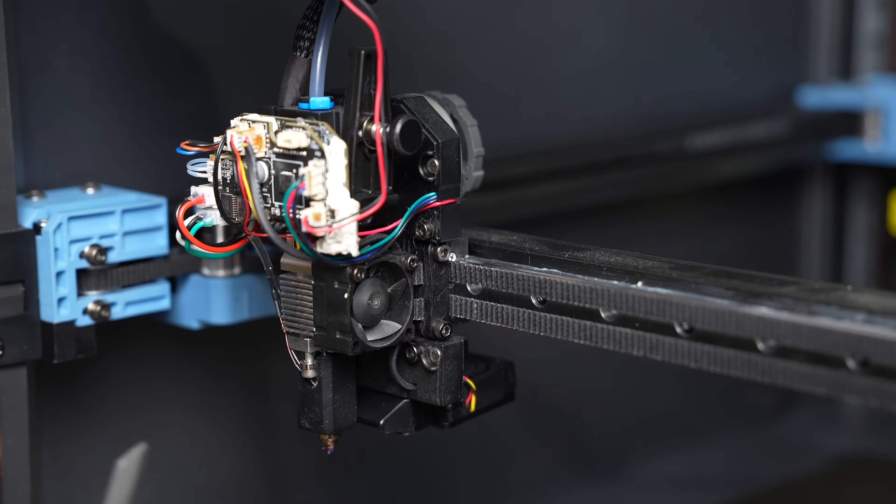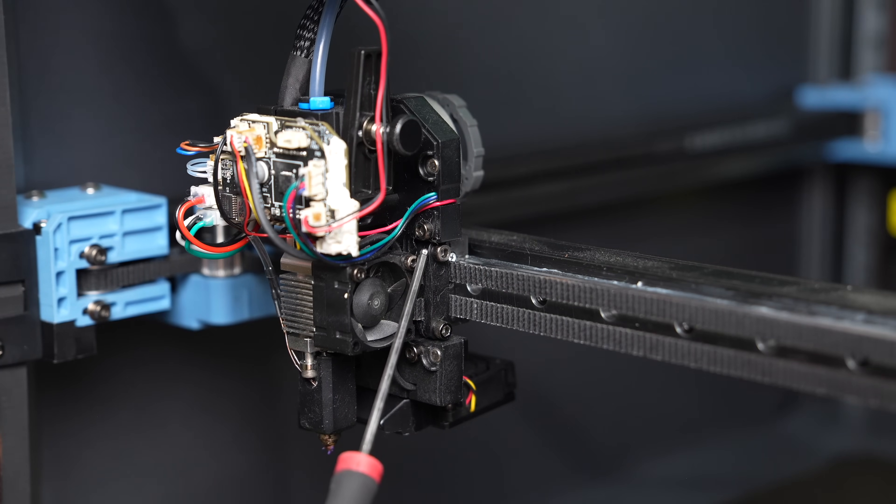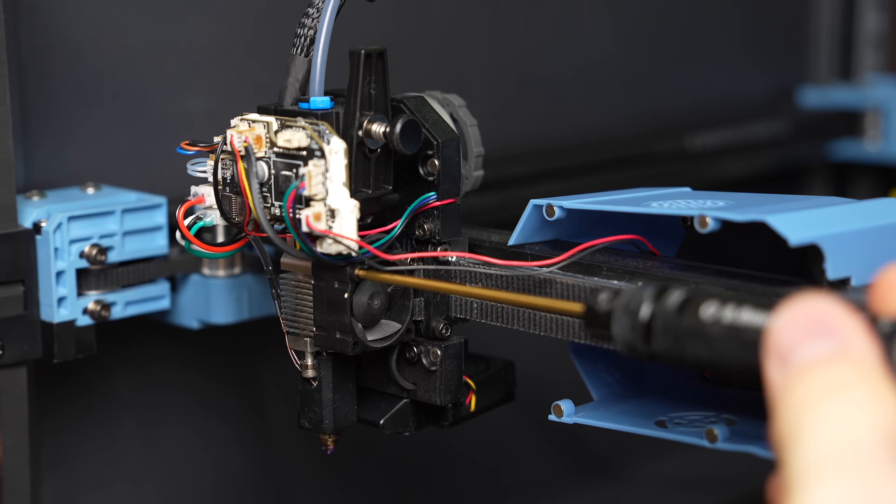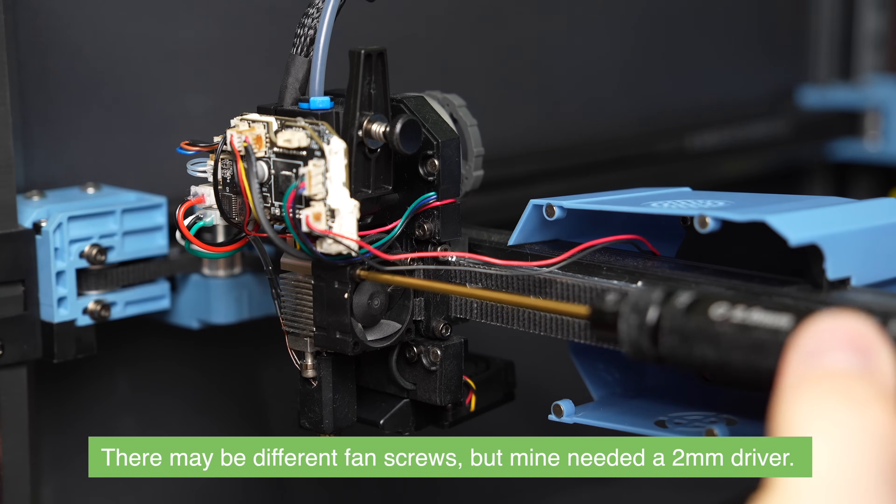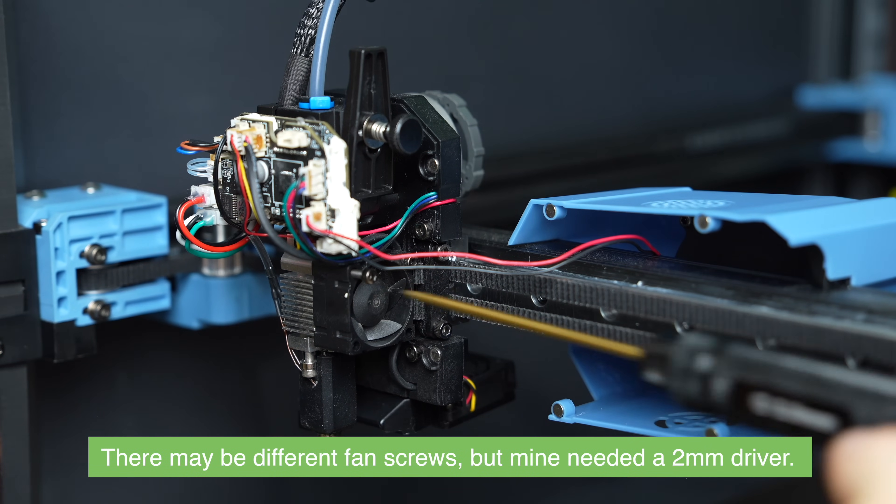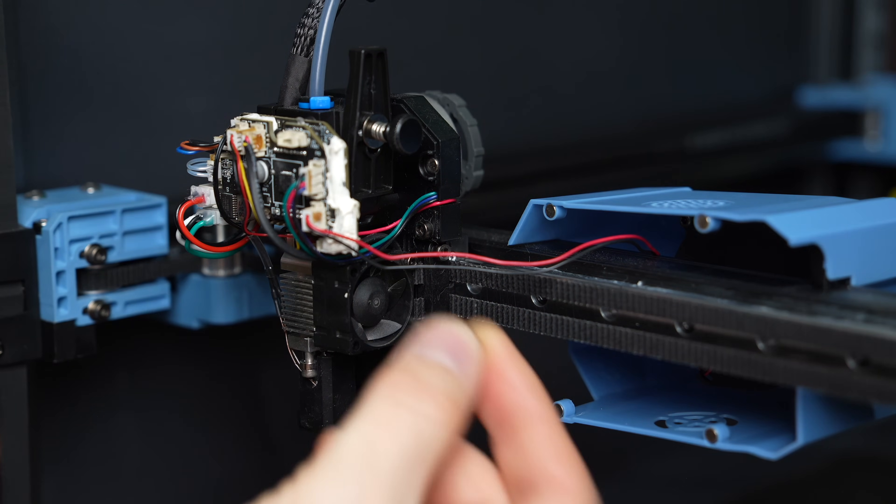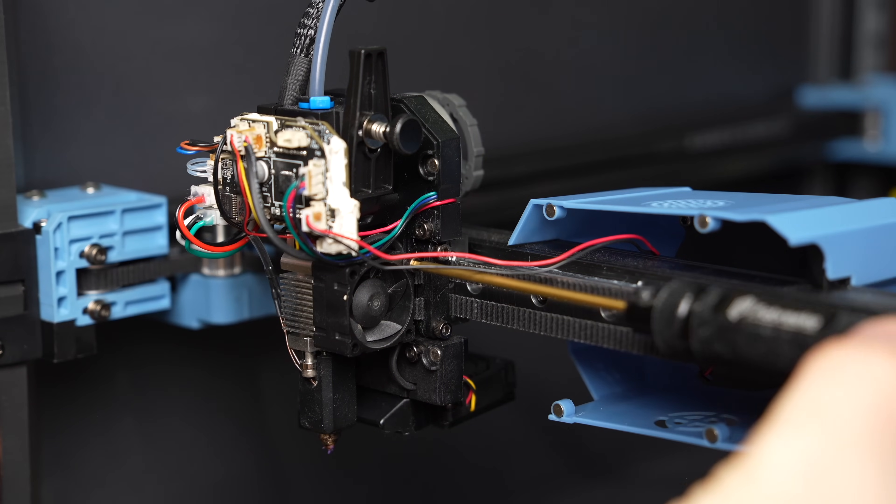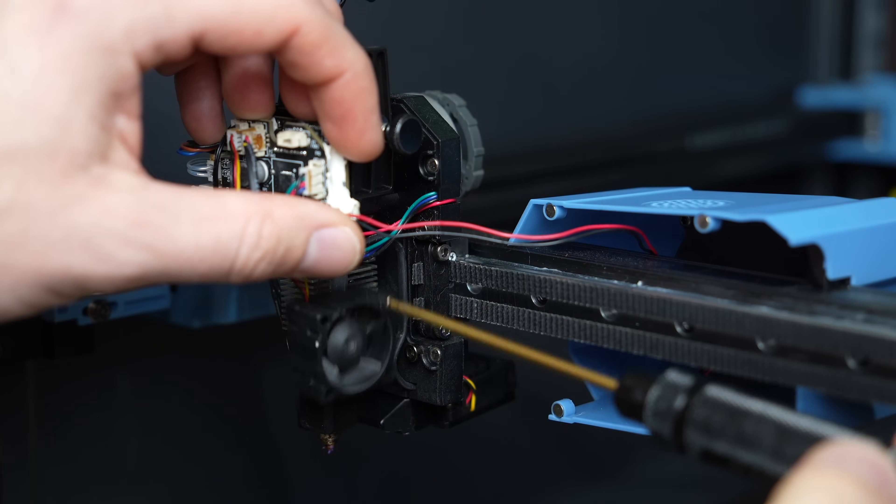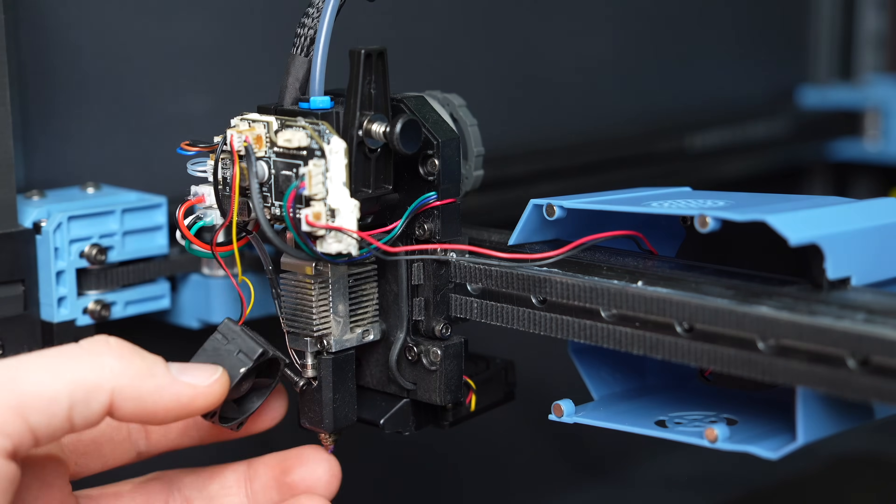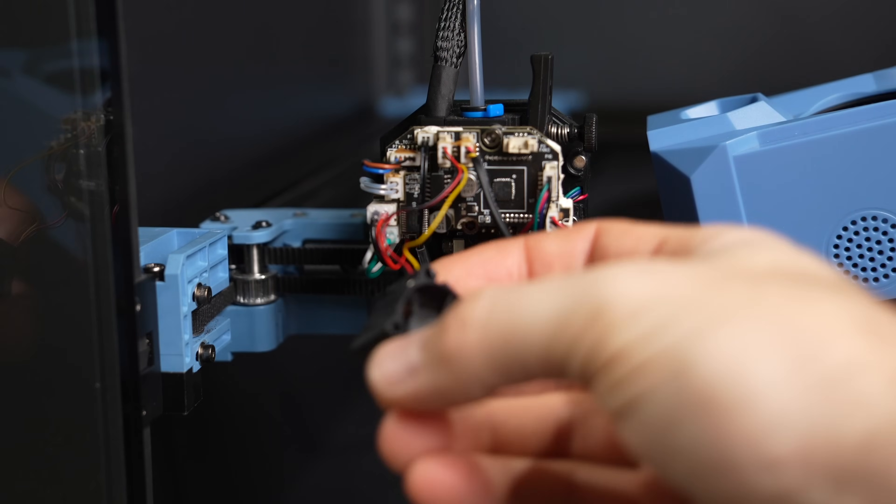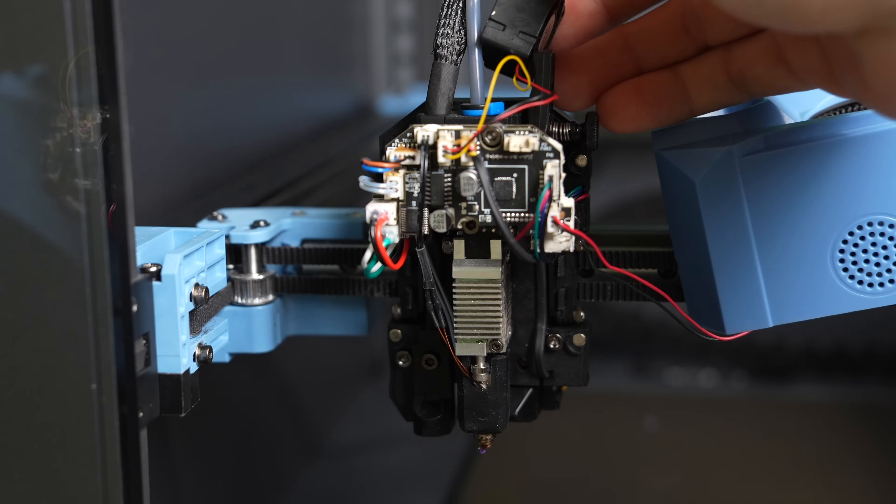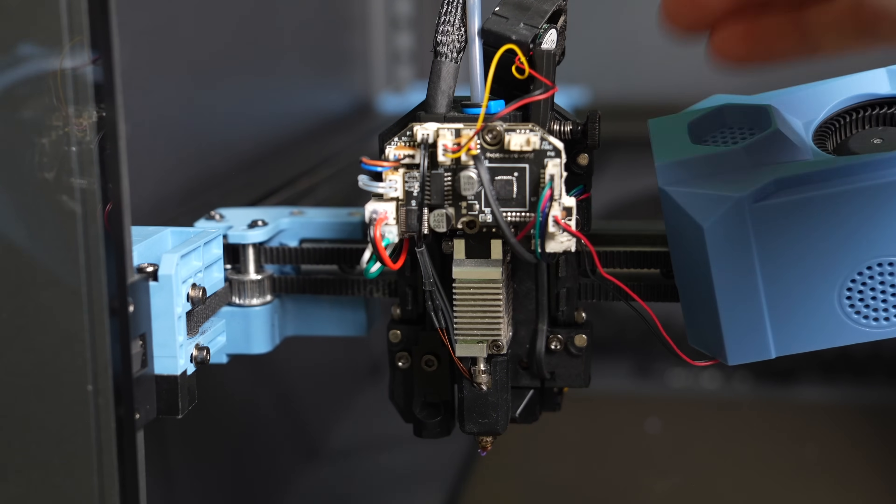We'll start by removing the hotend fan attached by two screws to the right side of the stock hotend's heatsink. For this, I needed to use a 2mm driver. We'll be reusing all of the stock hardware when we reinstall the new Flowtech hotend, so make sure that you hold onto these screws. Once the fan's been removed, just take it and throw it over the top of the toolhead so that it's out of the way.